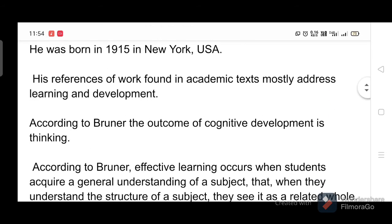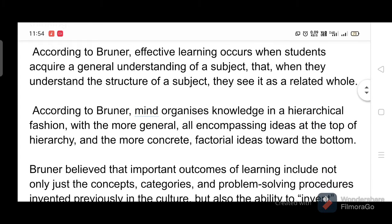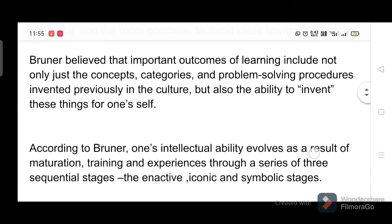According to Bruner, the outcome of cognitive development is thinking. Effective learning occurs when students acquire a general understanding of a subject — that is, when they understand the structure of a subject, they see it as a related whole. Bruner believed the mind organizes knowledge in a hierarchical fashion, with more general, all-encompassing ideas at the top and more concrete, factual ideas toward the bottom.